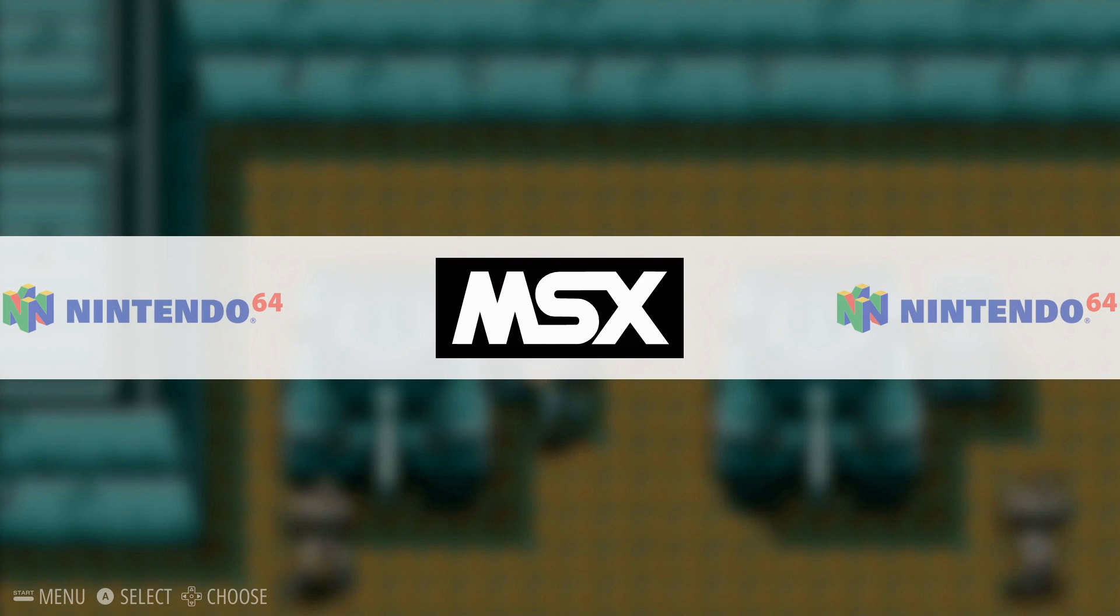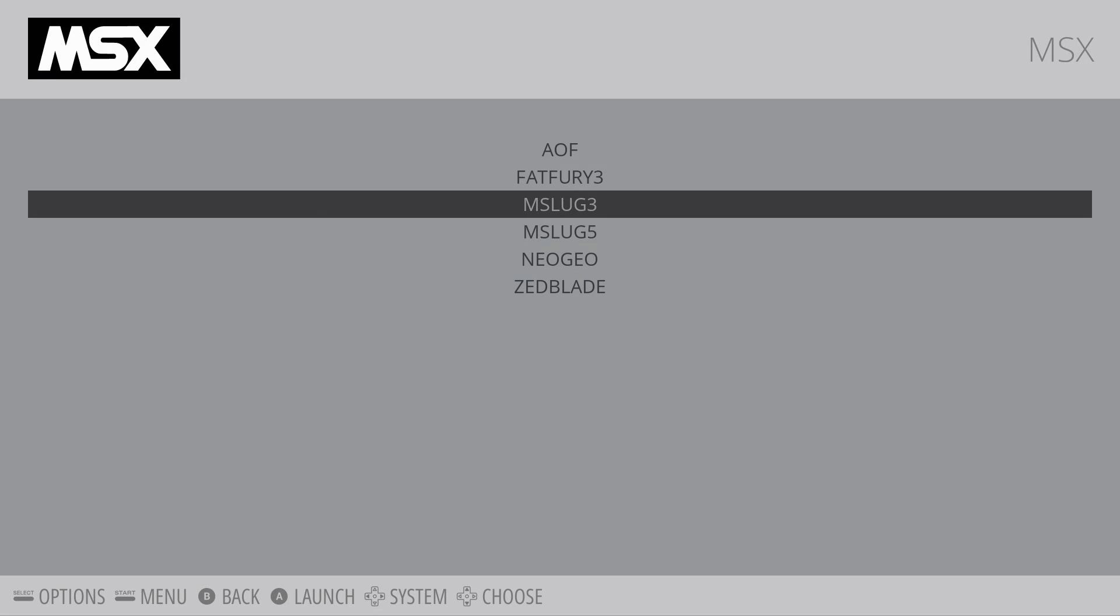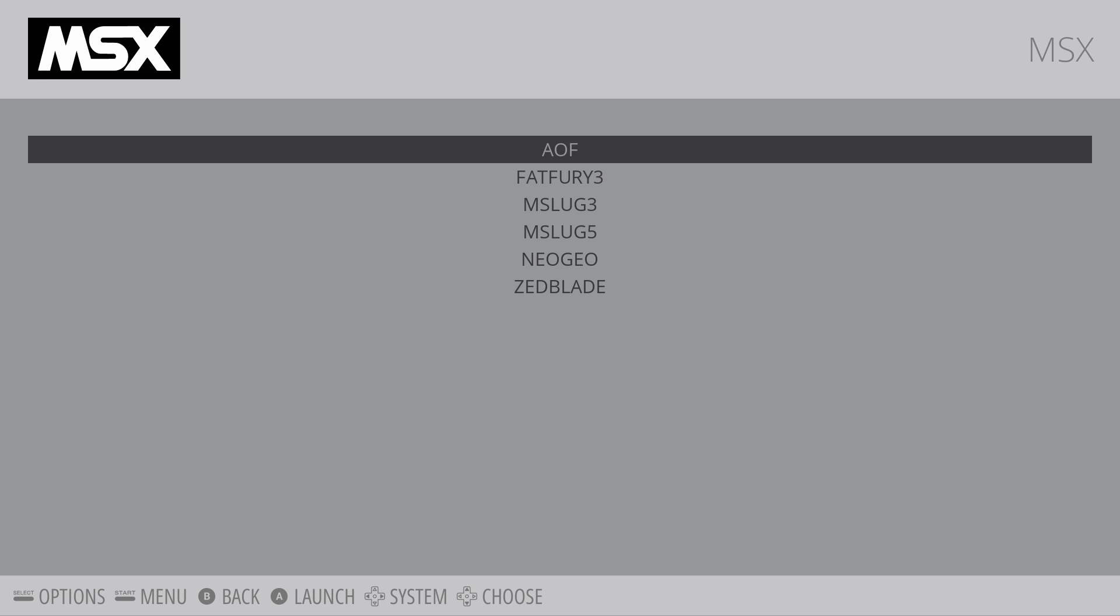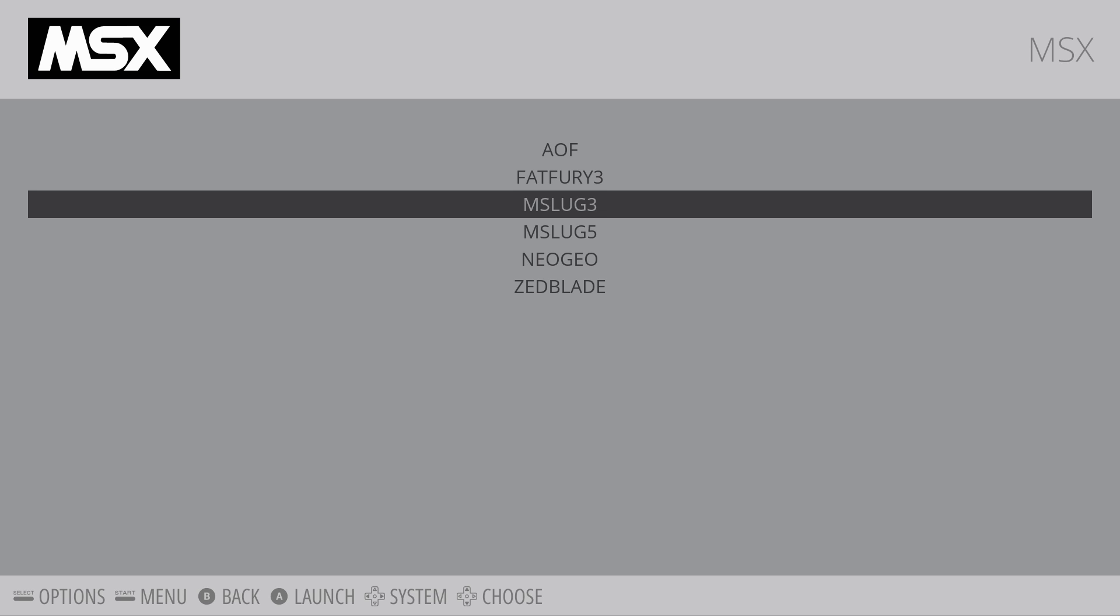And here we are. So for some reason right now, my Neo Geo is showing up as MSX. That is a little weird. I'm going to have to work on this. I'm going to have to post something in the forum about this also. So I'm just going to go and start Metal Slug.